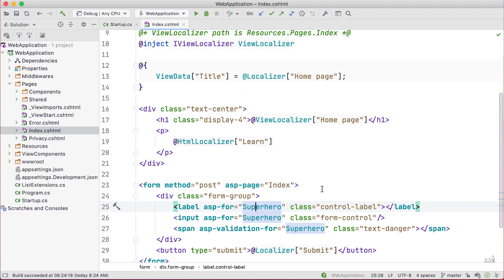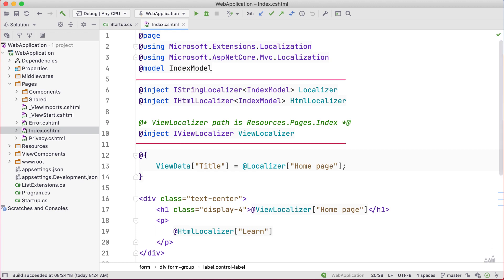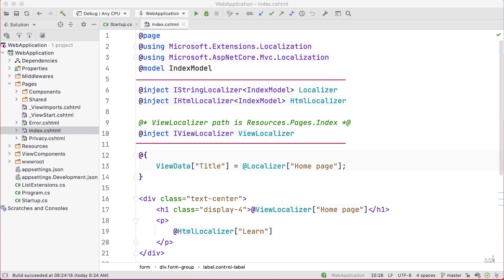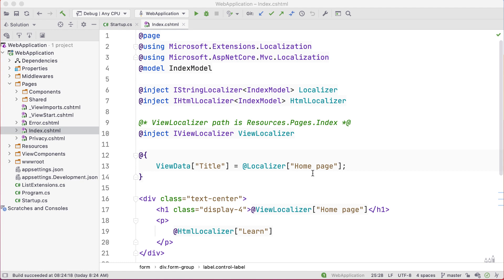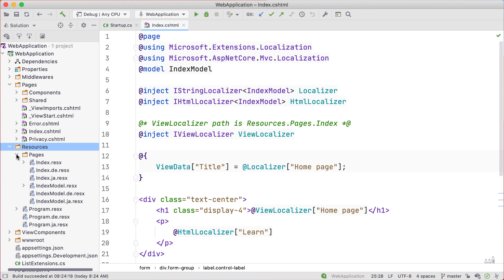When we look at the view that utilizes these files, we'll see some naming conventions are more important than others. We can see at the top of the page that we inject an IStringLocalizer, IHTMLLocalizer, and an IViewLocalizer. This is for demonstration purposes, and most folks should pick one, preferably IViewLocalizer. Both IStringLocalizer and IHTMLLocalizer take a type argument.